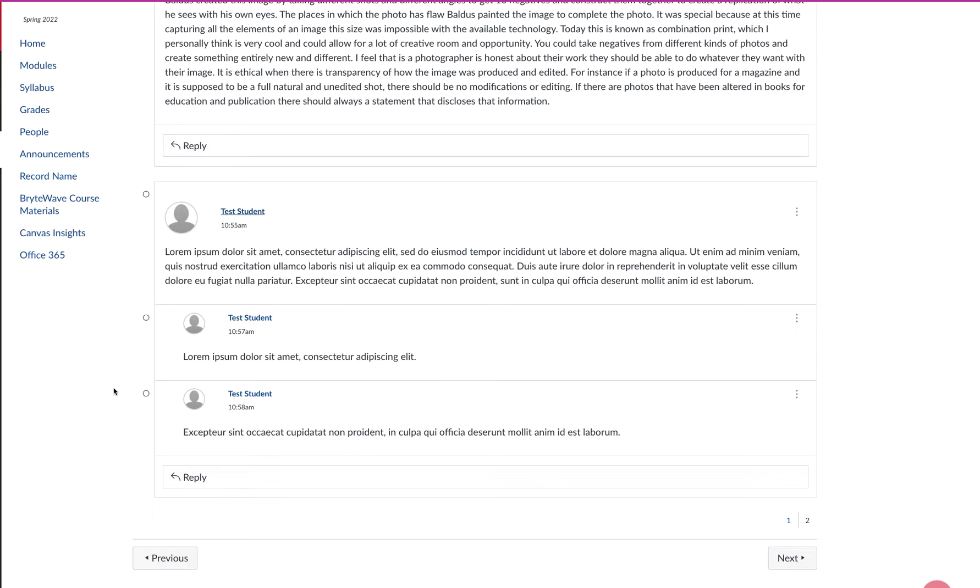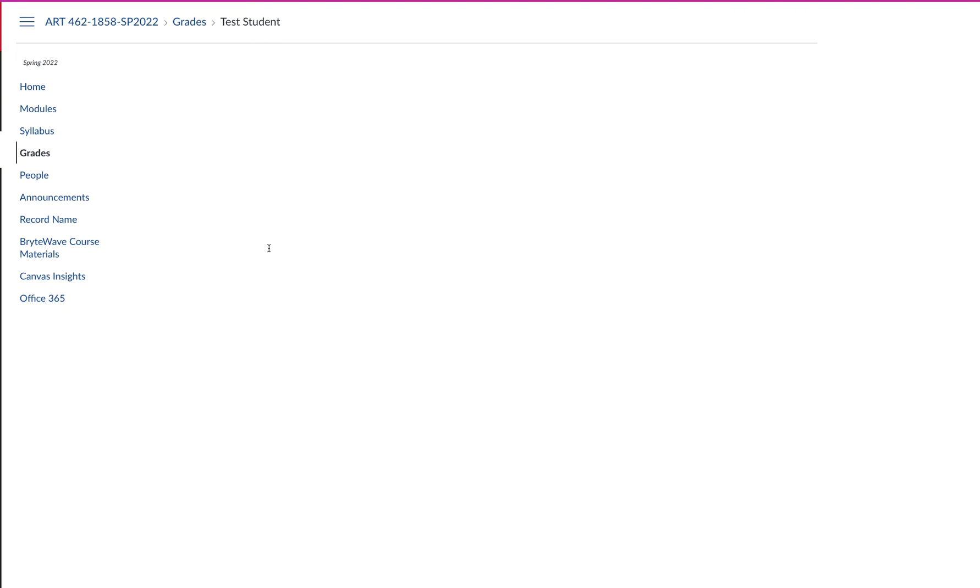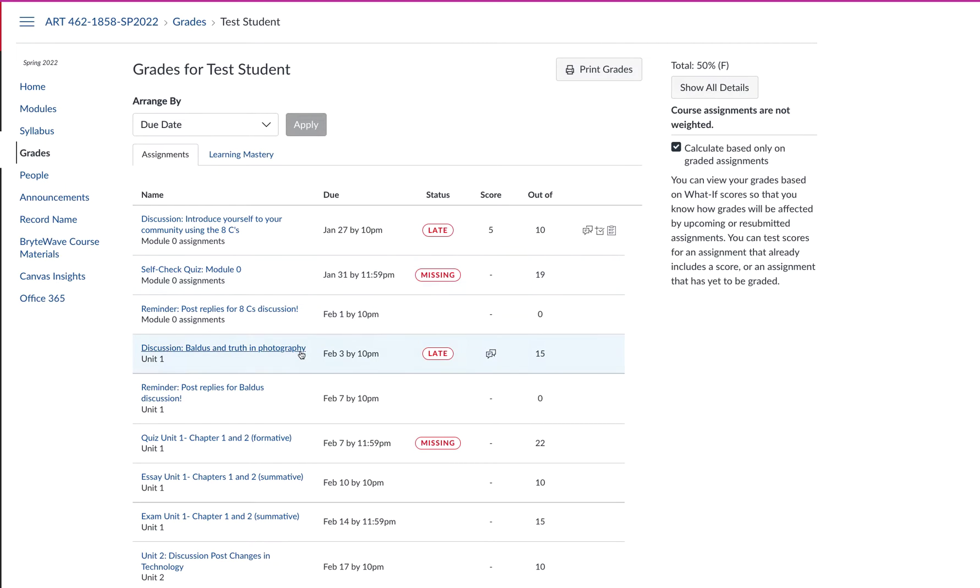The second way is to come over. I'm on a laptop computer, so I'm going to come over to these dark blue search buttons. I'm going to click on grades and this is going to open up the test students, all of their assignments and grades.